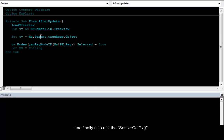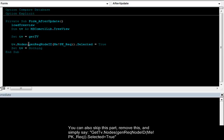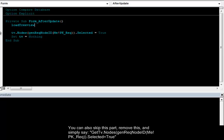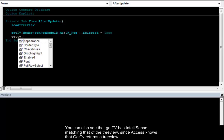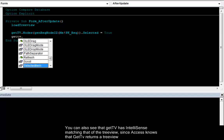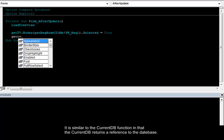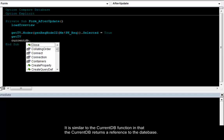And I will also use the set TV equal getTV. You can also skip this part. Remove this and simply say getTV. You can also see the getTV actually has IntelliSense matching that of a tree view. Since Access knows that the getTV returns a tree view. It is similar to the currentDB function that the currentDB returns a reference to the database.